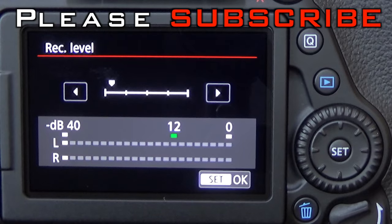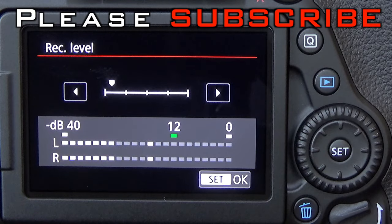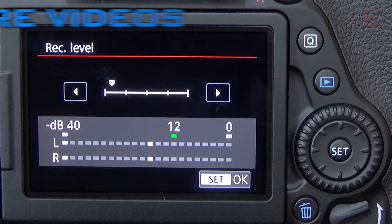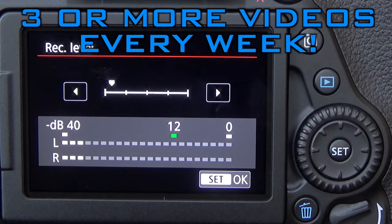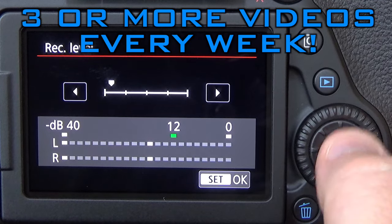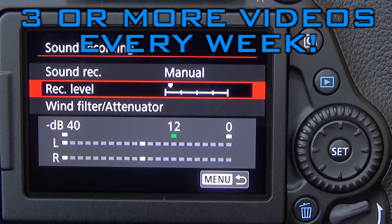Now this will give you the best settings for recording audio. Now the Rode VideoMic Pro is now set up on your Canon 80D.